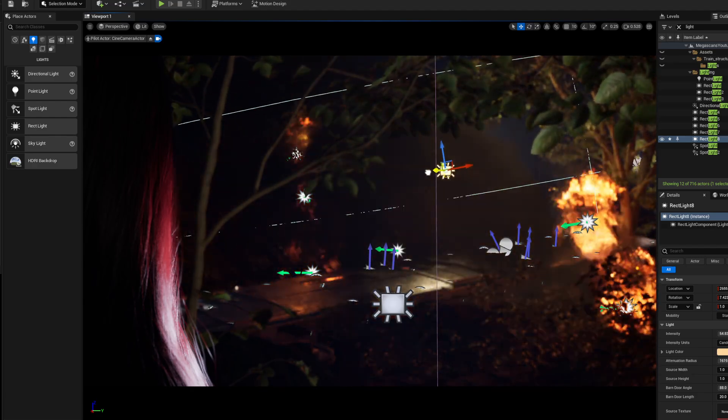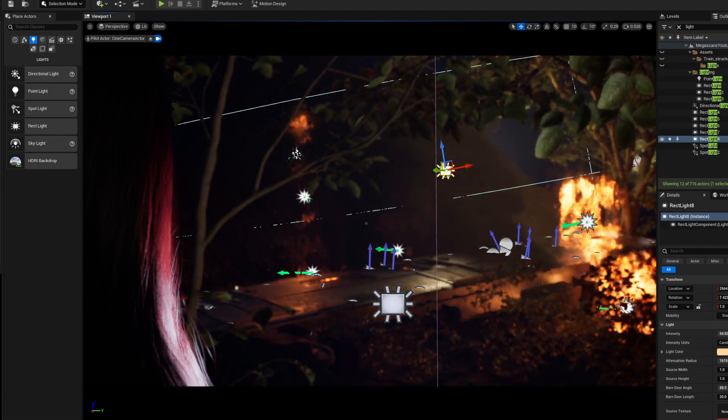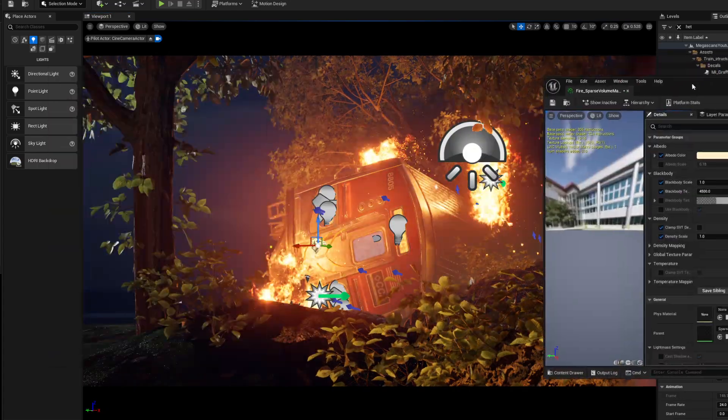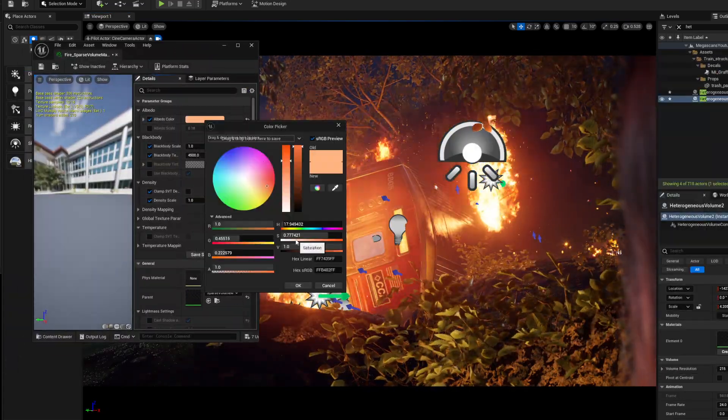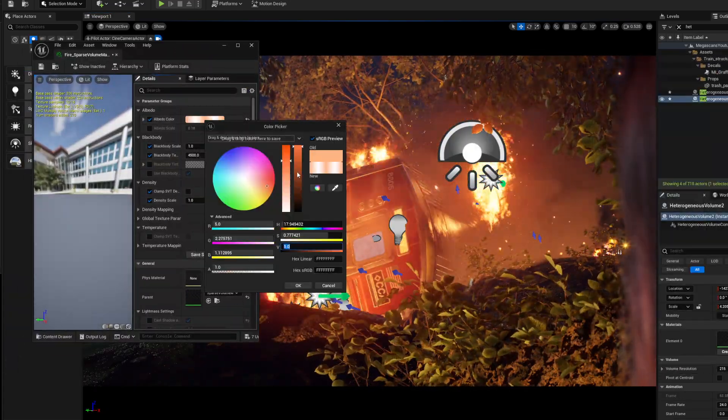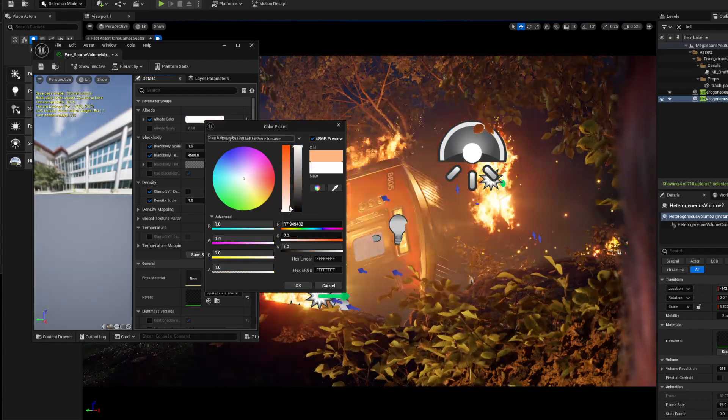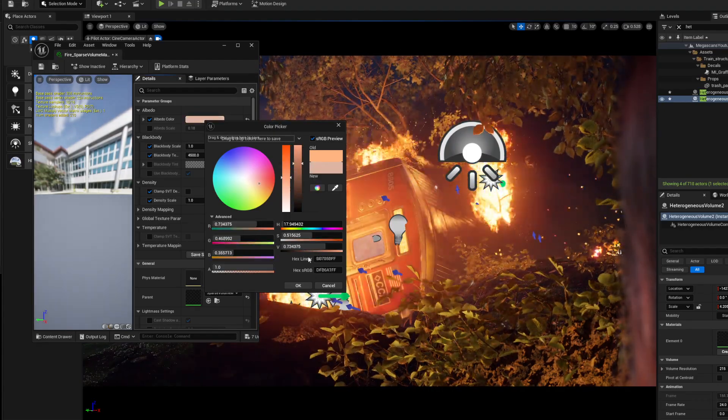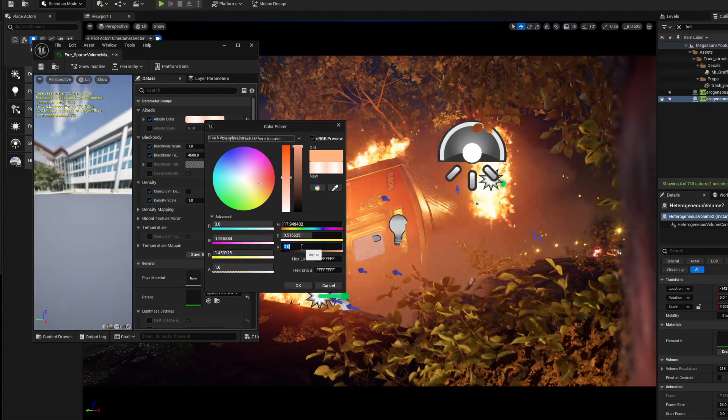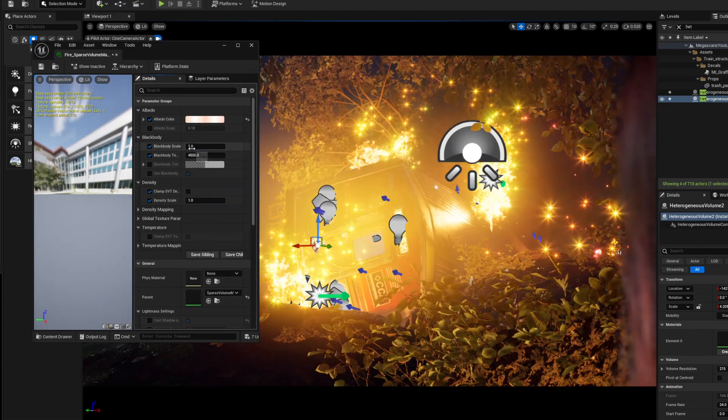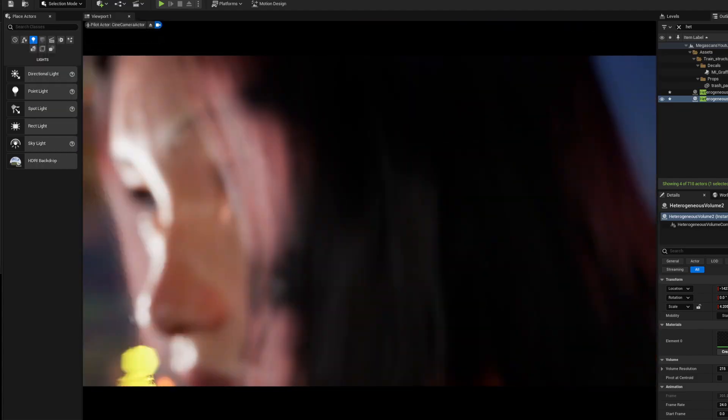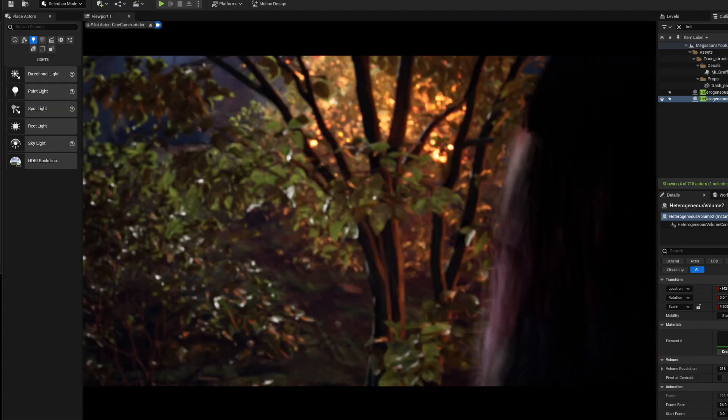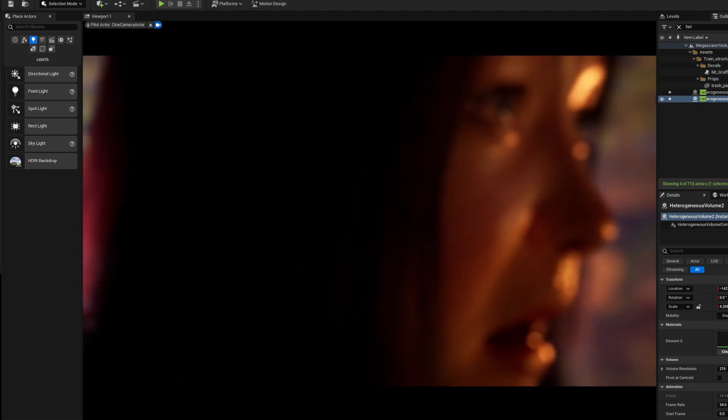You can open up the material and mess with the colors, how dense it is, and all the attributes. There's a ton of attributes you can mess around with to get the look and feel you want and composite them better into your scene. That's how quick and easy it is to set up a VDB.